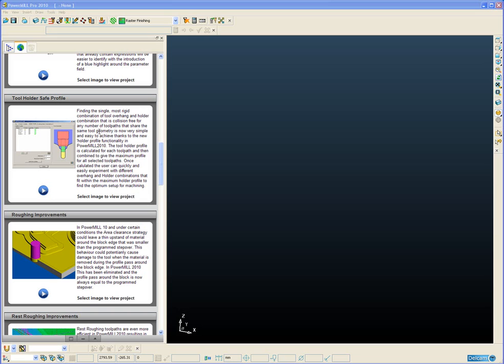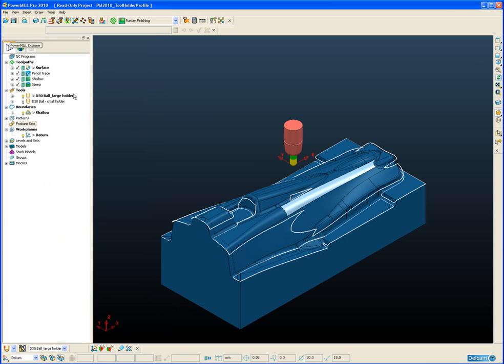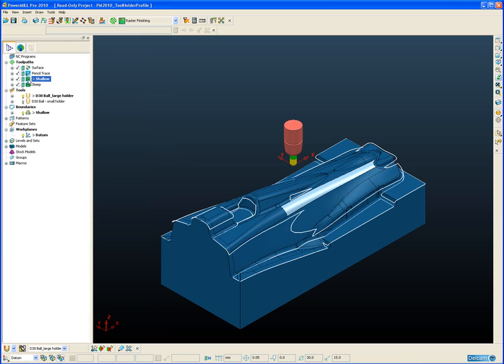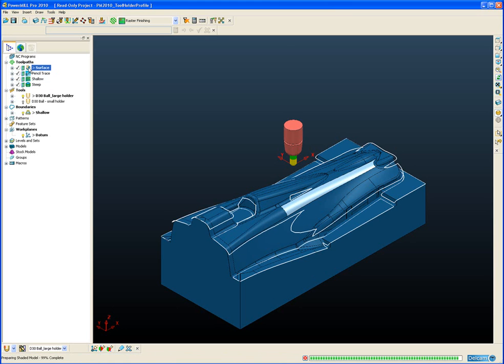Let's open a project and see this new tool holder profile in action. So what we have at the moment is four batch toolpaths, all different types of toolpaths—surface machining, pencil, trace, shallow and steep machining—but all toolpaths share exactly the same tool.